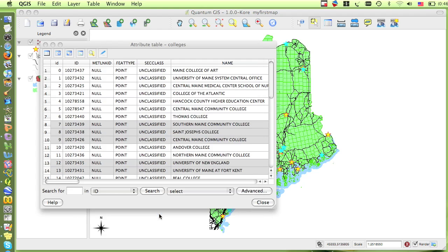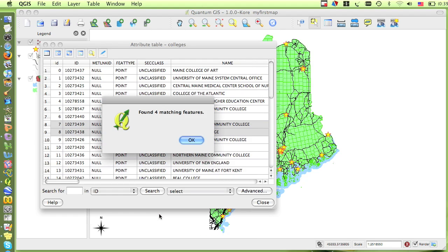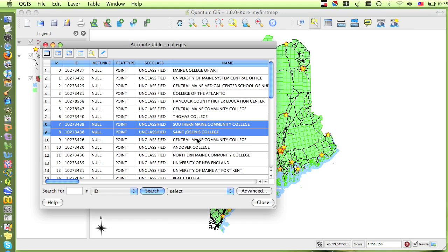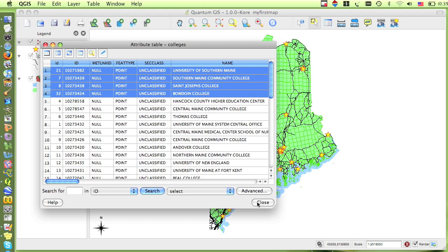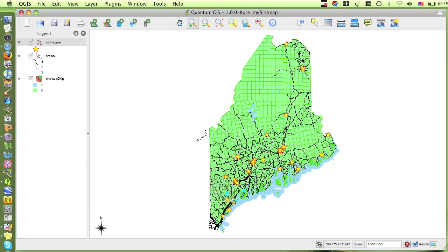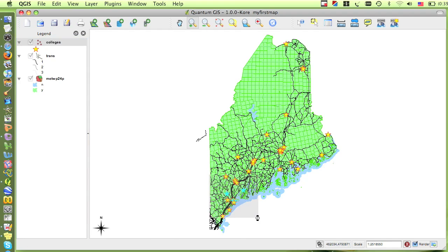When I click the OK button, I find that there are four colleges that meet these criteria. Just like with my other searches, the colleges will be highlighted in the attribute table, so I can see which ones they are, and then I can close the table, and see where these colleges are located in the map.